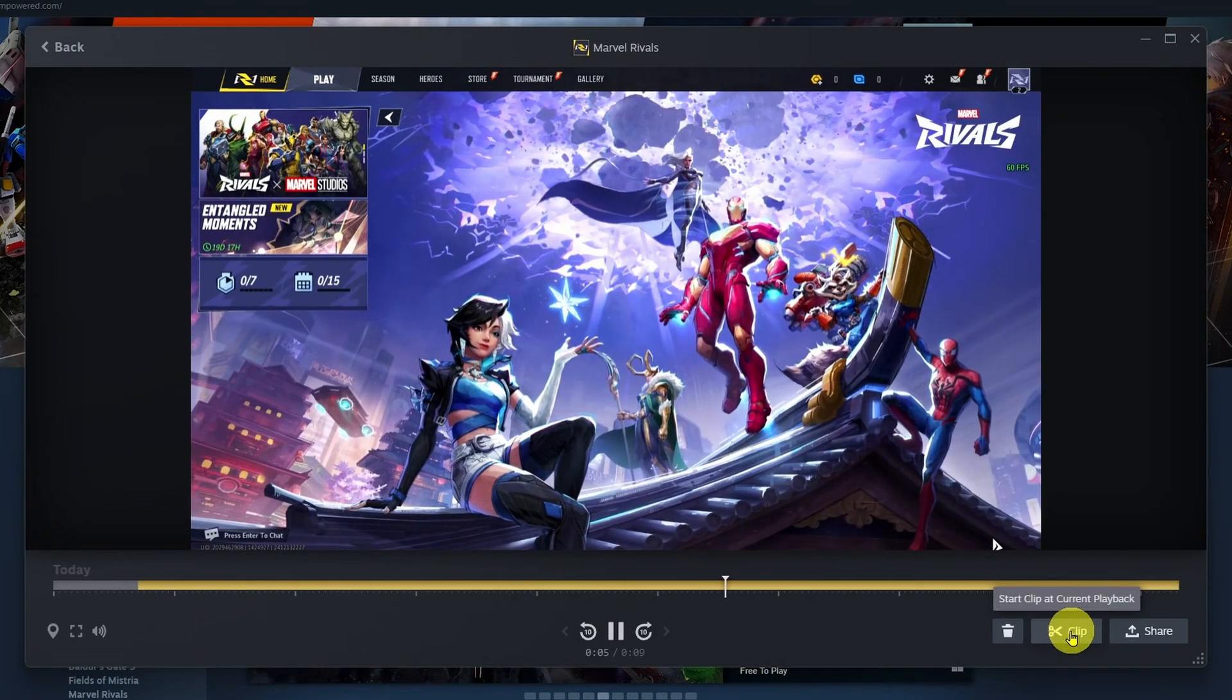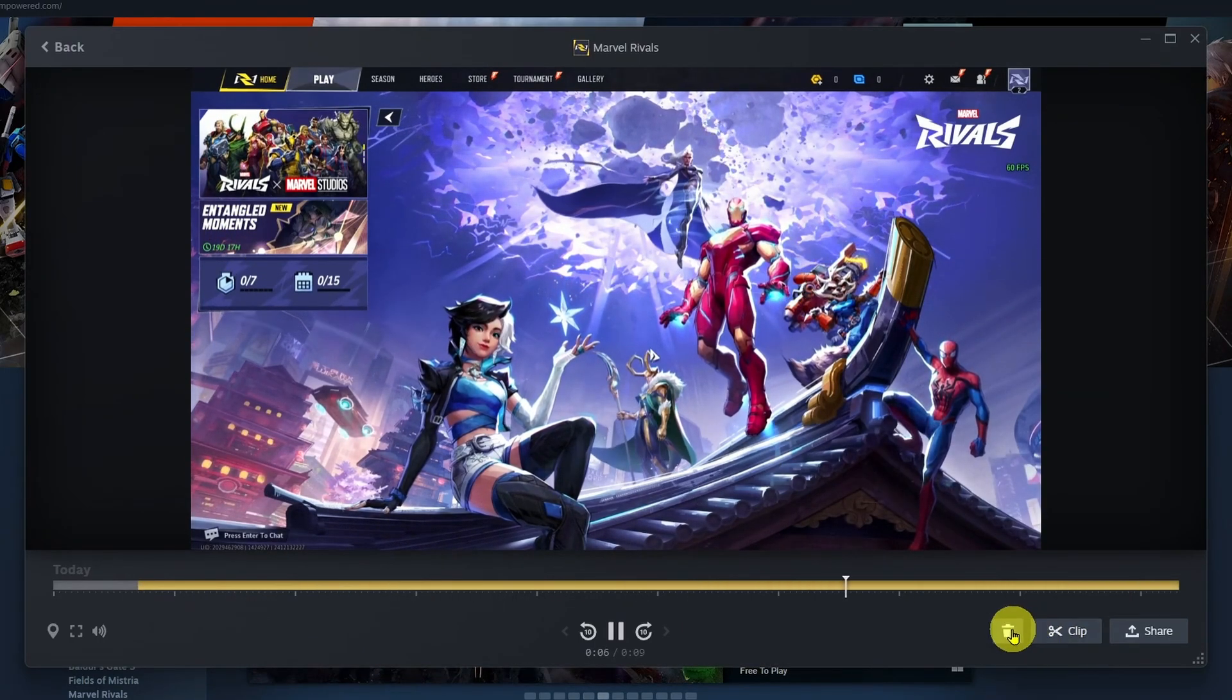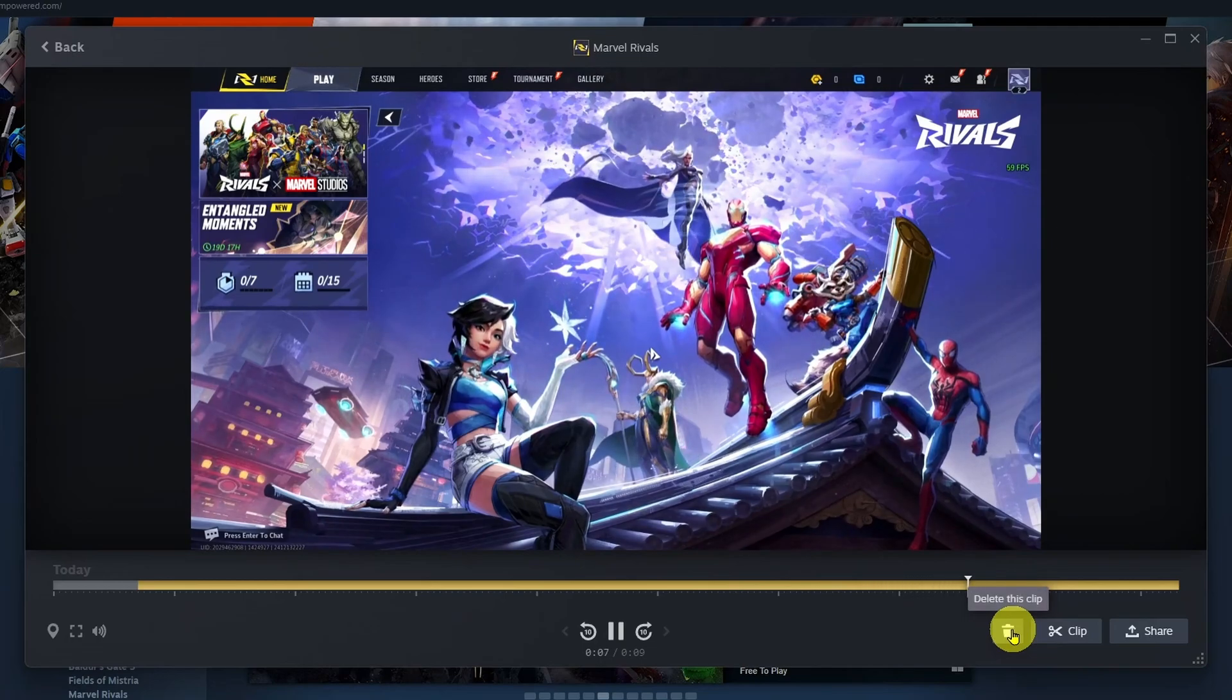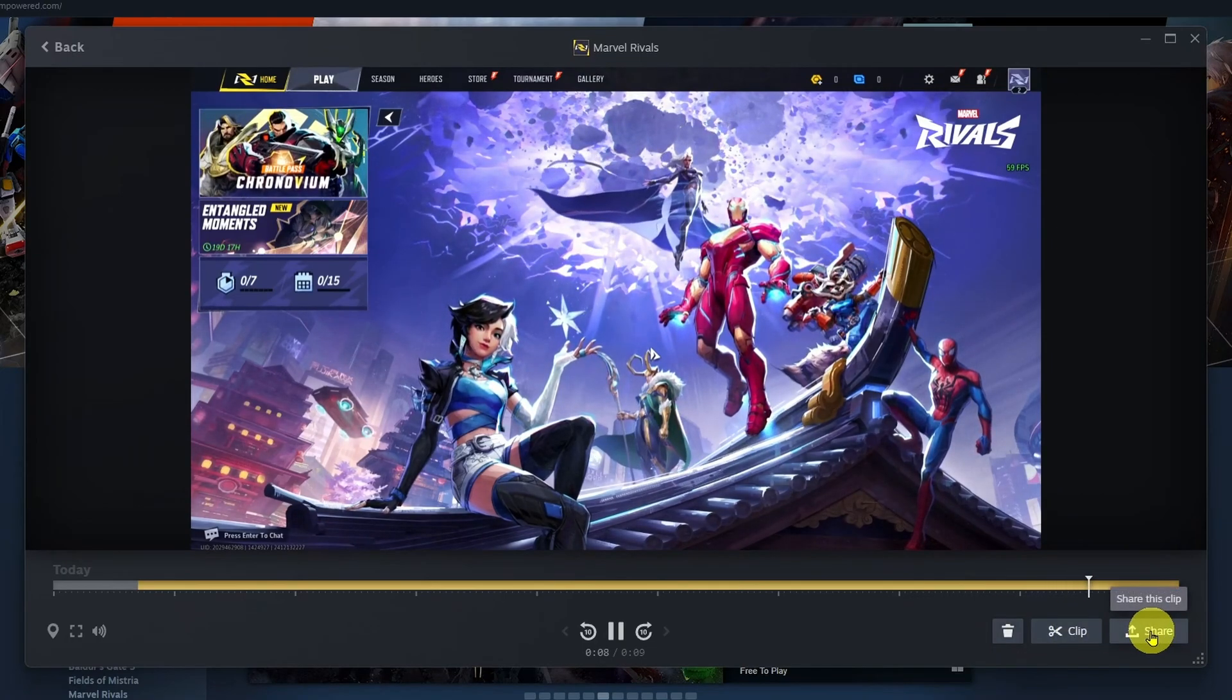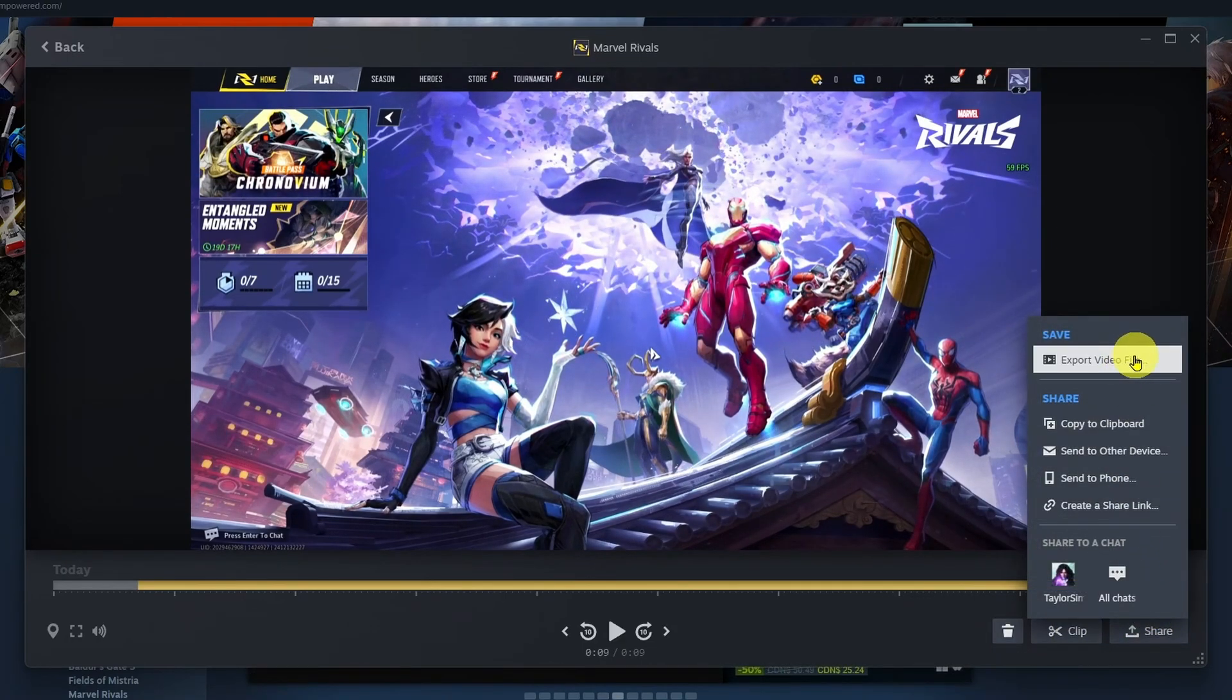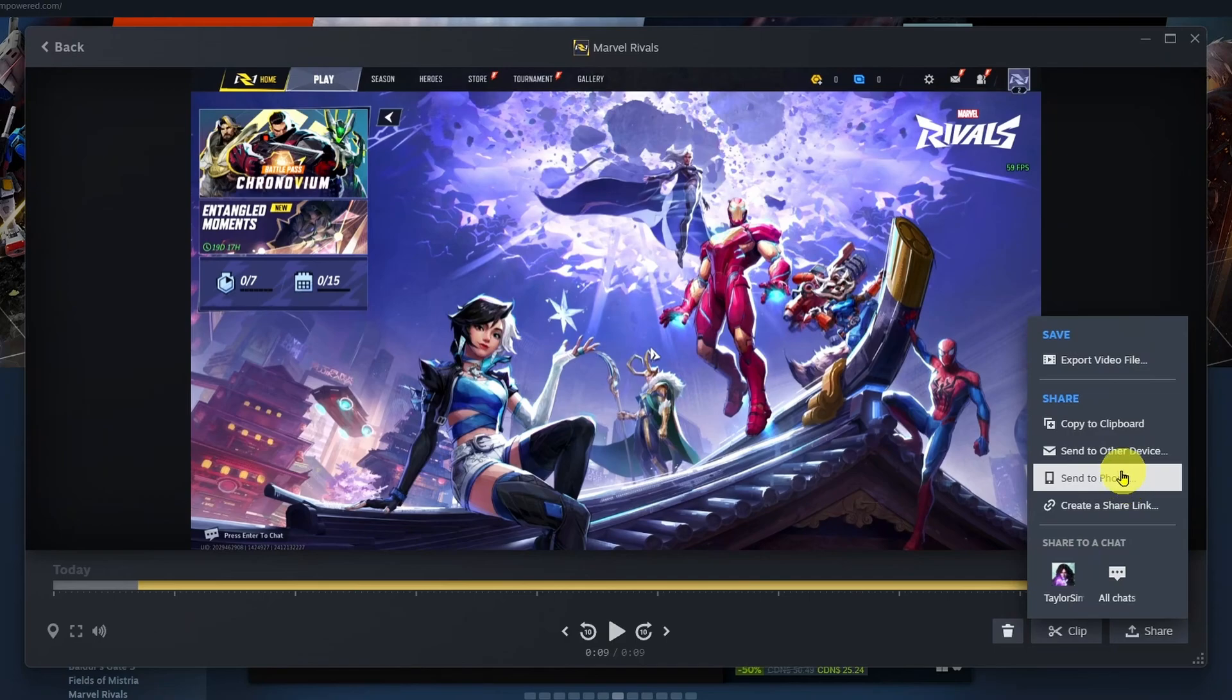If you have a look in the bottom left corner, you can clip your clips, you do have the option of deleting them, and you can also select share where you'll be able to export your video file or send it to other devices.